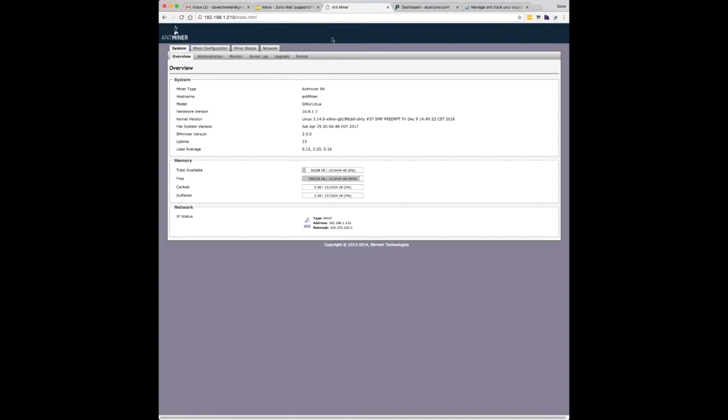You go to that, there'll be a username and password prompt. The default is just root for both. So, R-O-O-T, just root for both. And then when you log in, you'll get a little overview page.